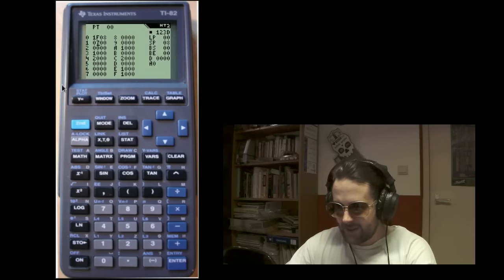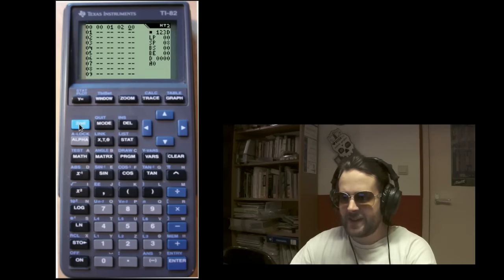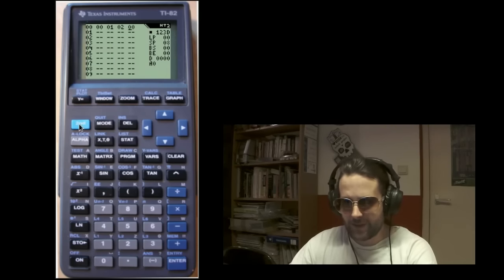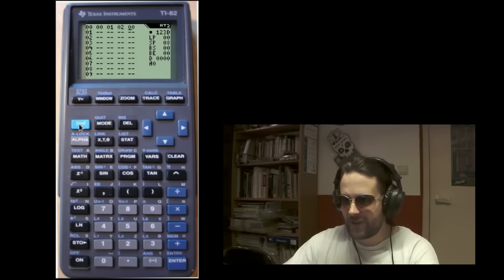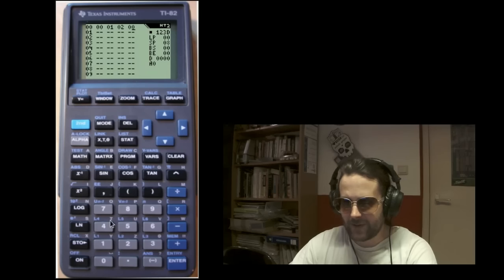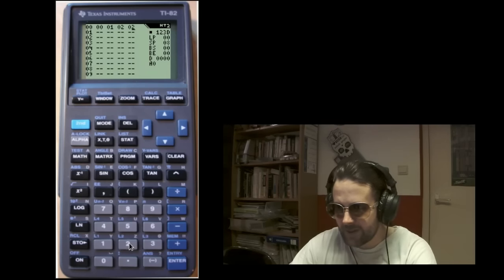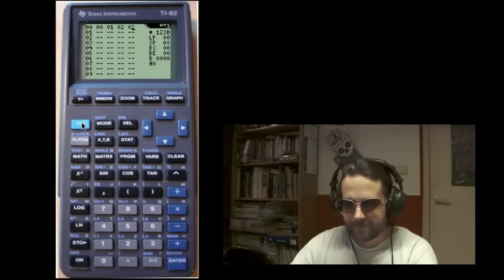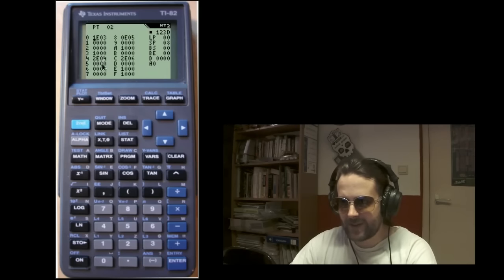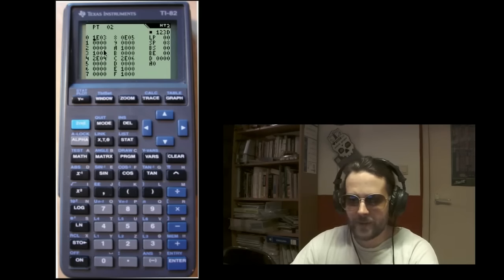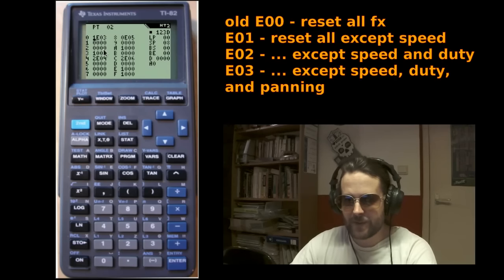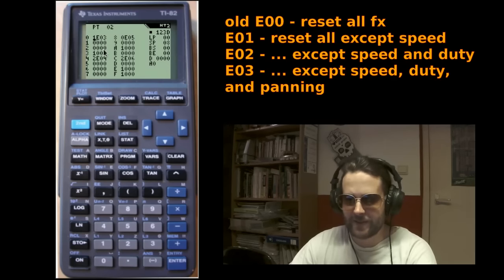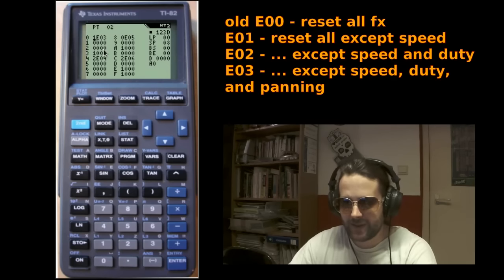And the next one concerns the E command. And that one's gotten a big overhaul. And I think you're gonna love it. So, first of all, we need a new fx pattern. I've already created one here with some E commands and some parameters too. Now, in the previous versions, this would have reset some of the currently active effects. But now, it does something quite different.